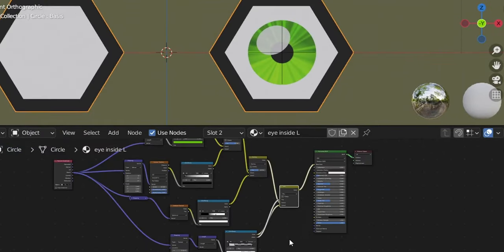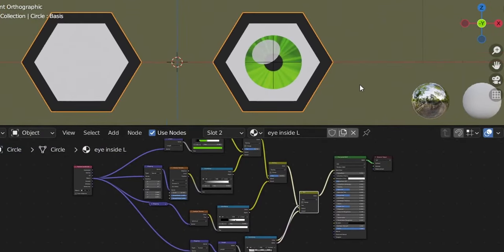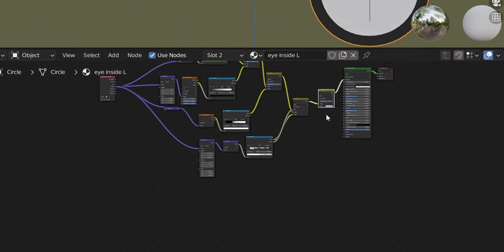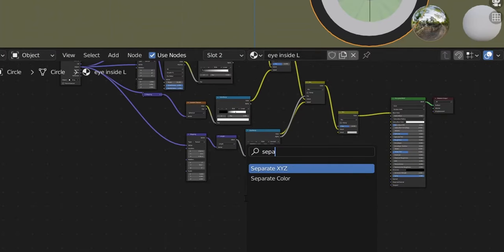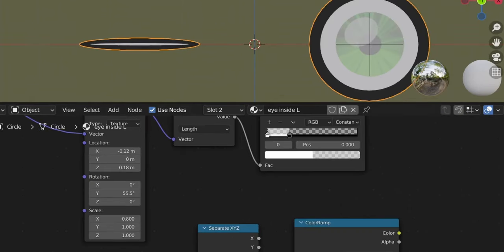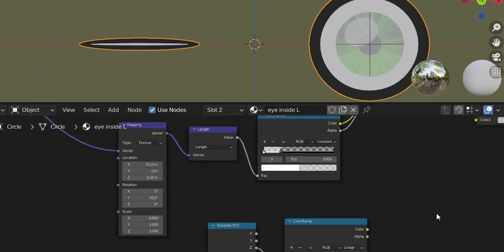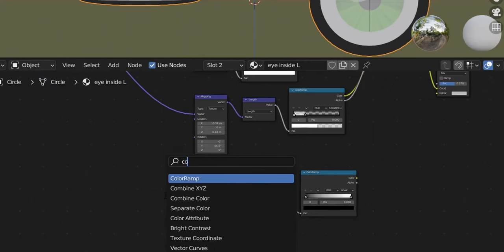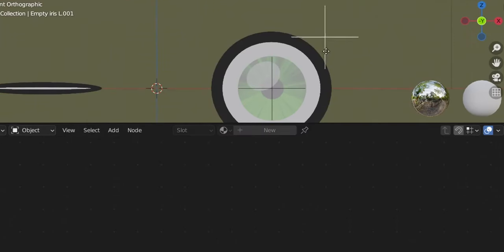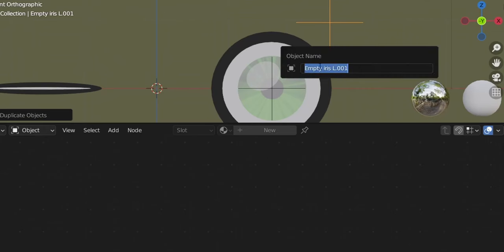Now add the shader for the eye-closing effect — a black gradient that sweeps over the eye. Add another Mix RGB node, add a Separate XYZ node (less confusing than Separate RGB). Add a Color Ramp, plug the Z into the Factor. The Z goes from bottom to top, so create a gradient: white at the bottom, black at the top — a horizontal gradient for the slider. We need a new Texture Coordinate node controlled by another empty.